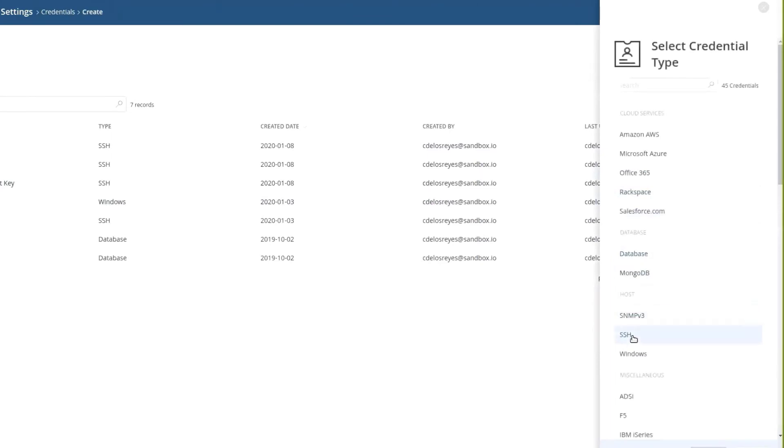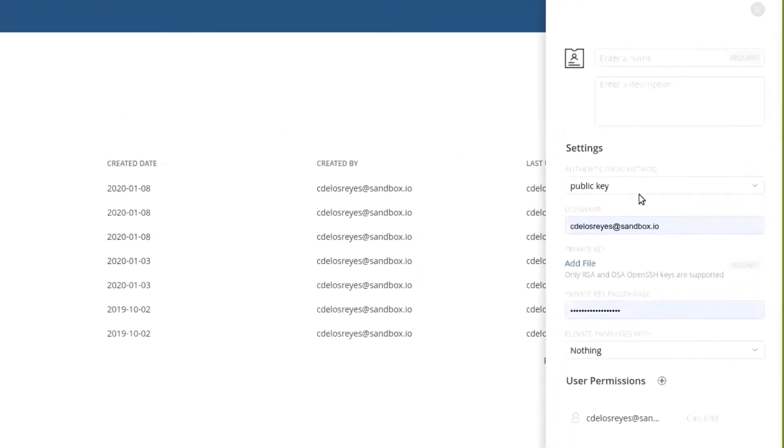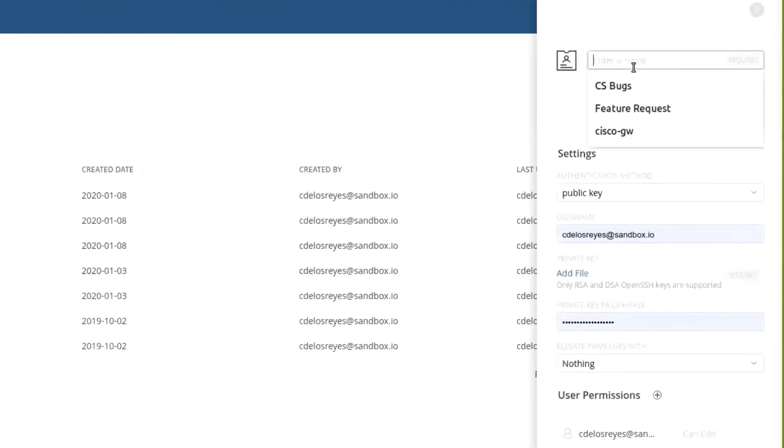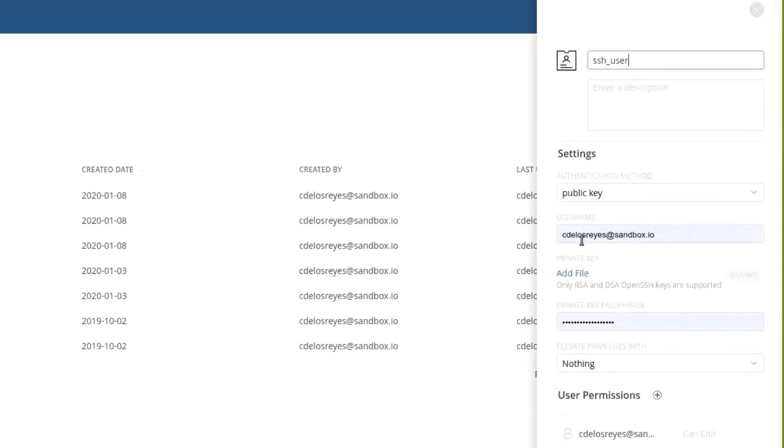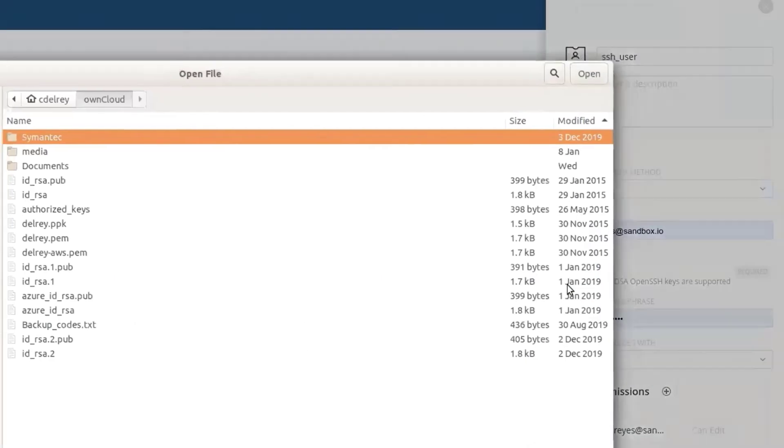Add a new credential, navigate down to SSH. We want to give an arbitrary, friendly name, SSH user. This should probably match the user that you're going to use. We want to select public key. Before we can change this username, we need to add a file.